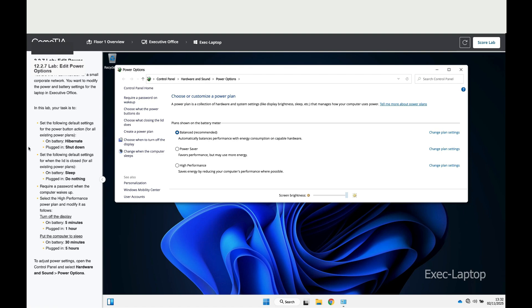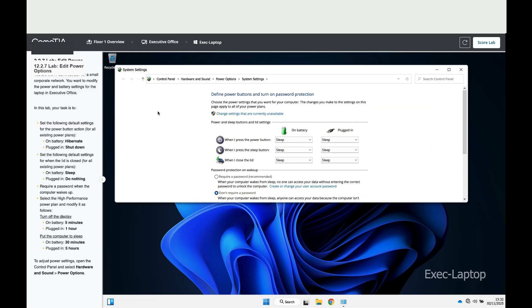It says set the following default settings for the power button action for all existing power plans. To do that, let's click on Choose what the power button does.